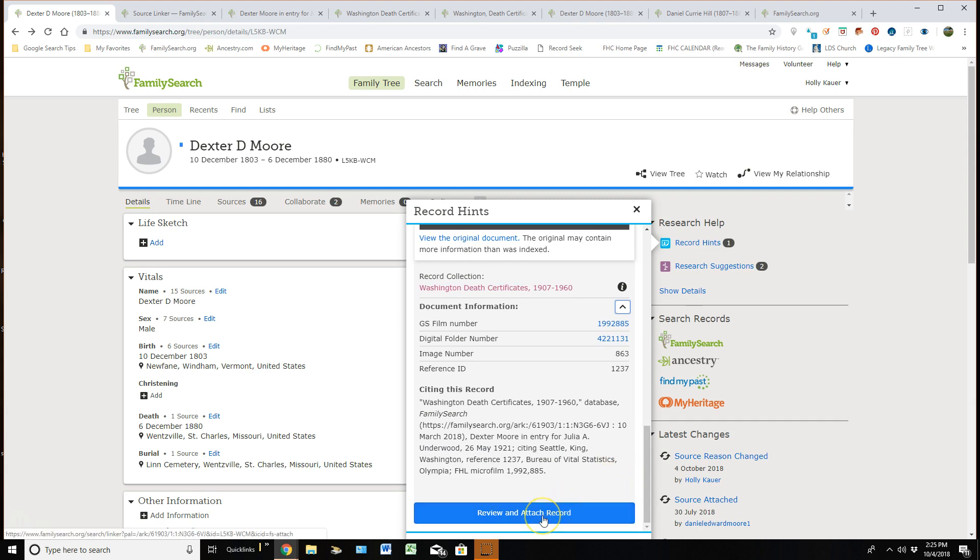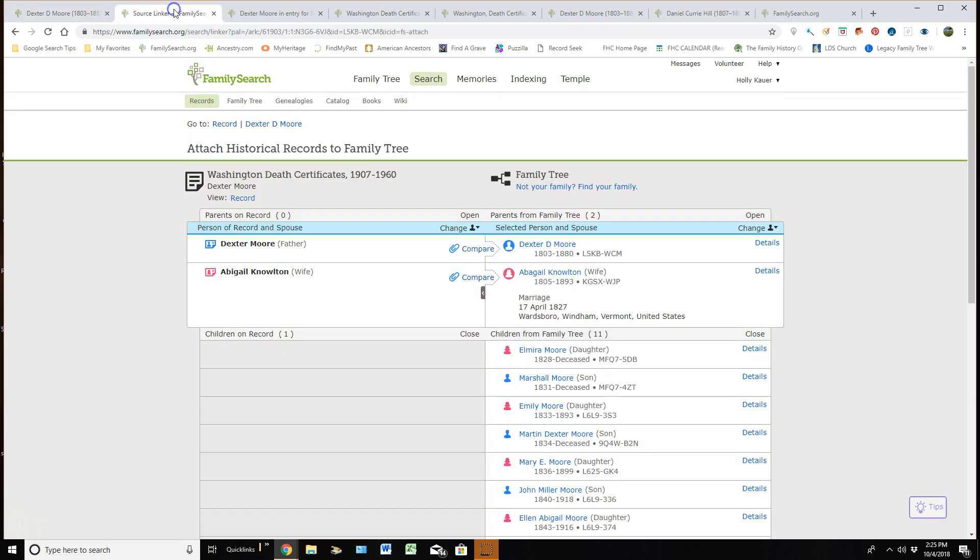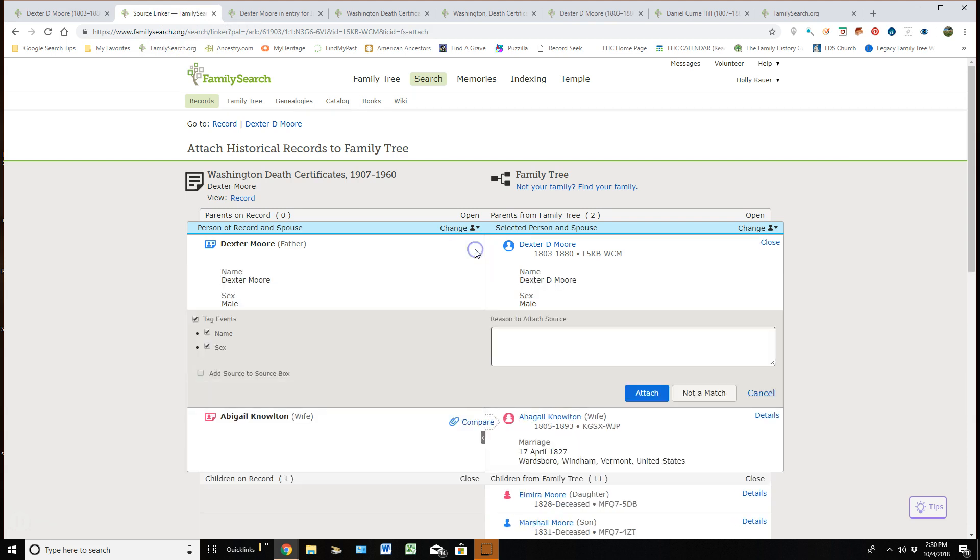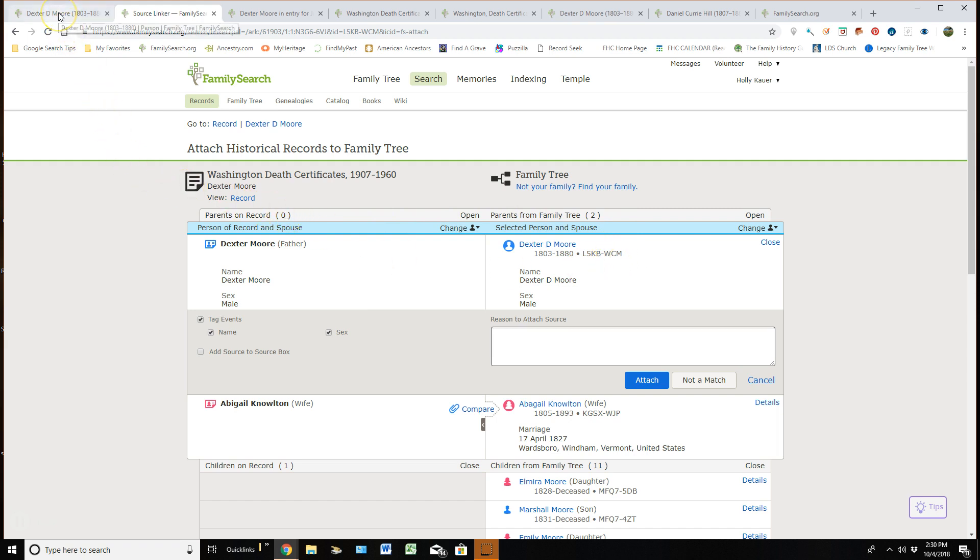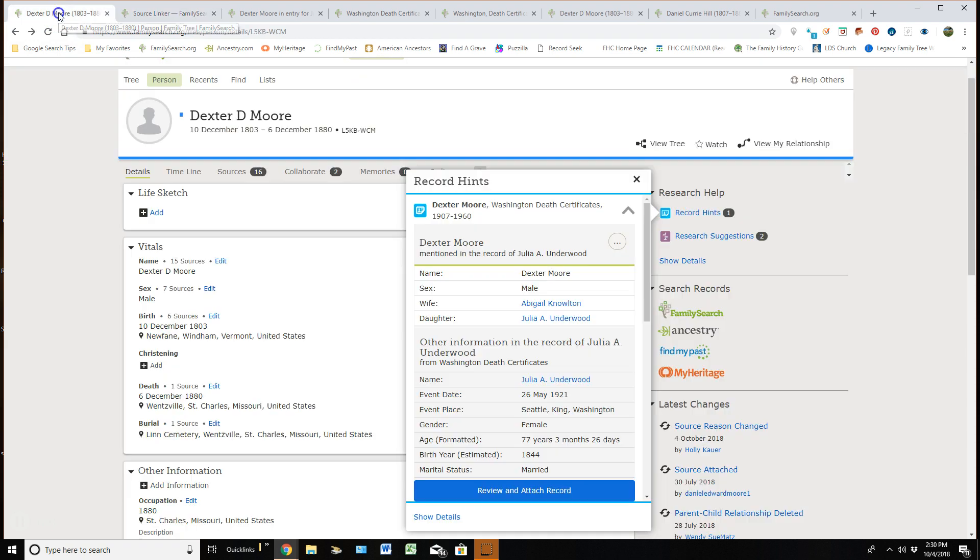The last thing is reviewing and attaching this document to my ancestor. So if I click on review and attach, it brings me to the source linker. At this point, I would click on compare. I would open this up and I would determine whether this document, which sits on the left, is the same as my person that is in my tree. If it is, I would attach it and I will be giving a completely different video on how to attach sources to your ancestors.